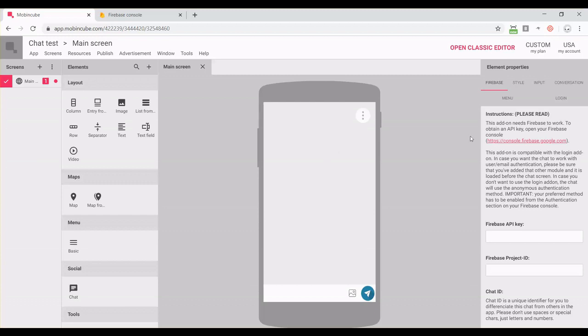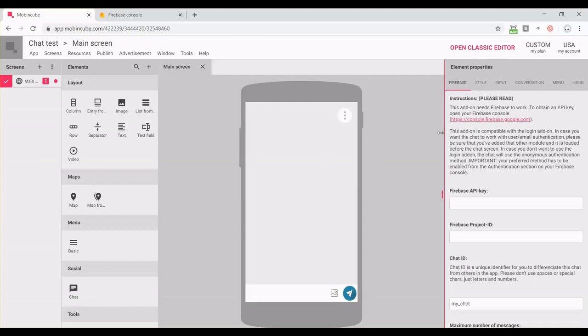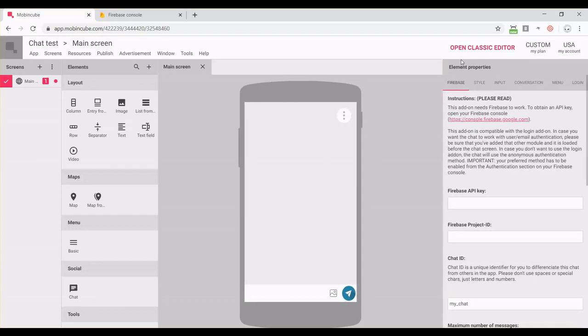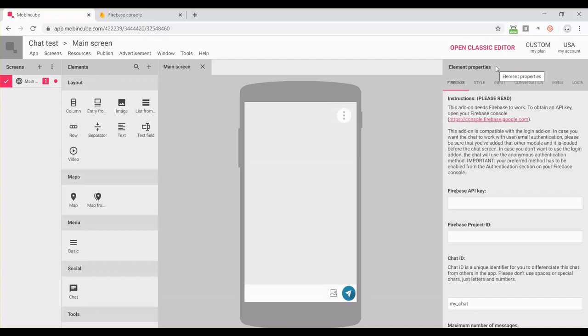From the element properties panel, we will configure anything related with our chat. But first, it is very important that we create a Firebase project and integrate it with our app.